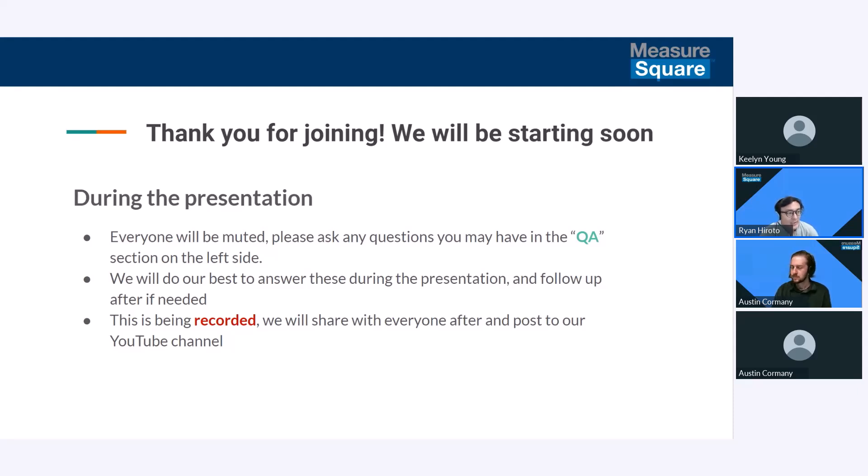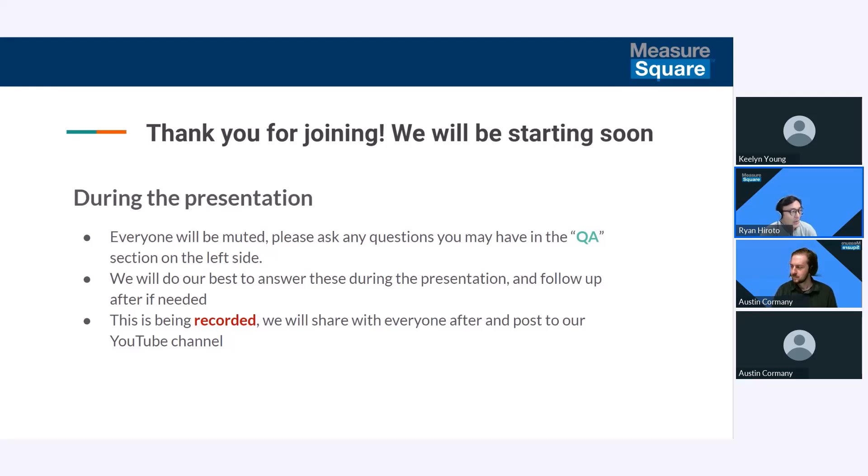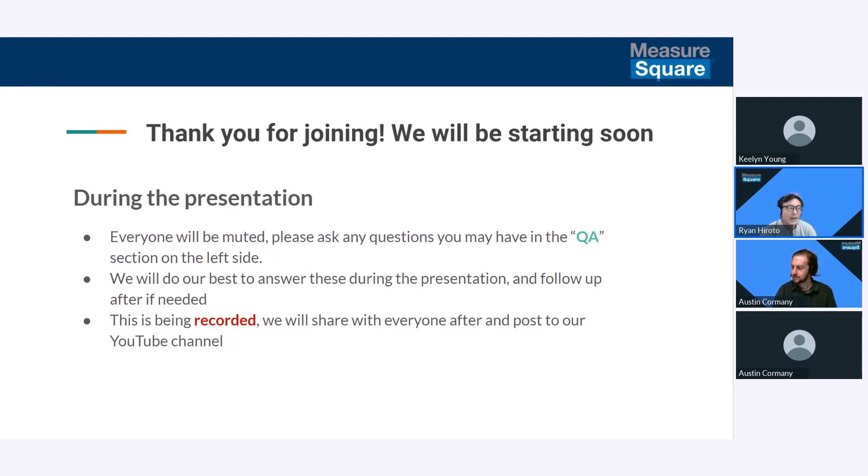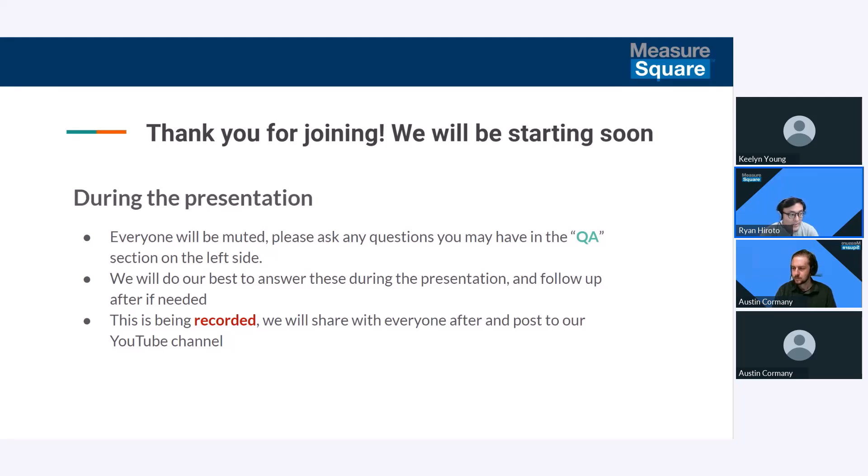Thank you guys for joining in and just a quick reminder, during the presentation everyone's going to be muted. Please go ahead and ask any questions that you have in the Q&A section on the left sidebar. We'll do our best to answer every question and follow up with you after if needed. You guys are being recorded so we're going to share this with everybody on our YouTube channel. Be sure to like and subscribe if you haven't already.